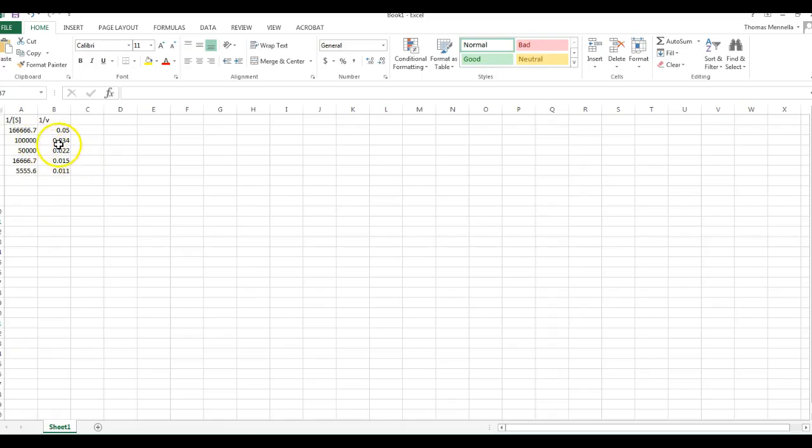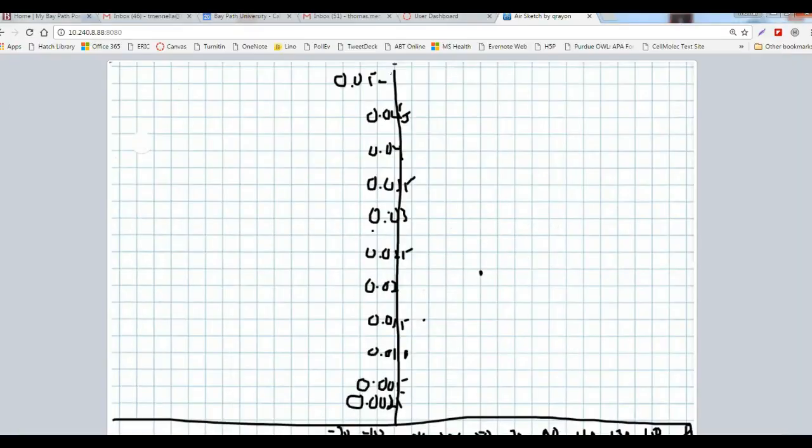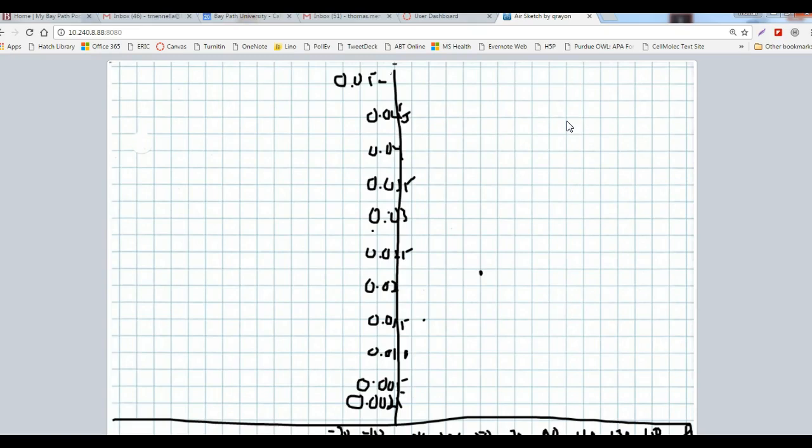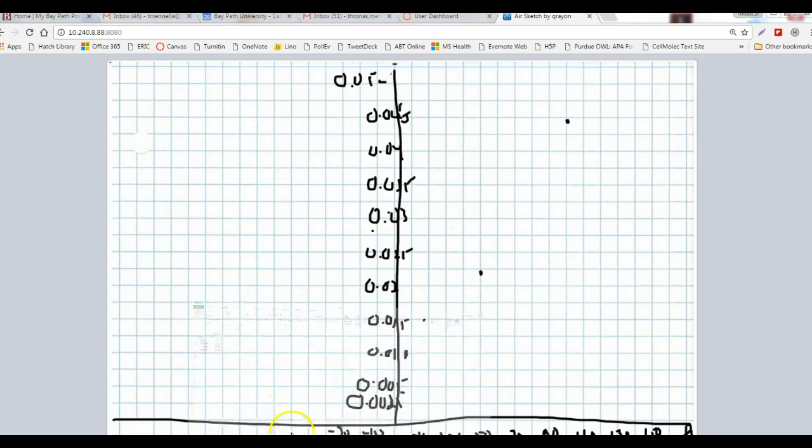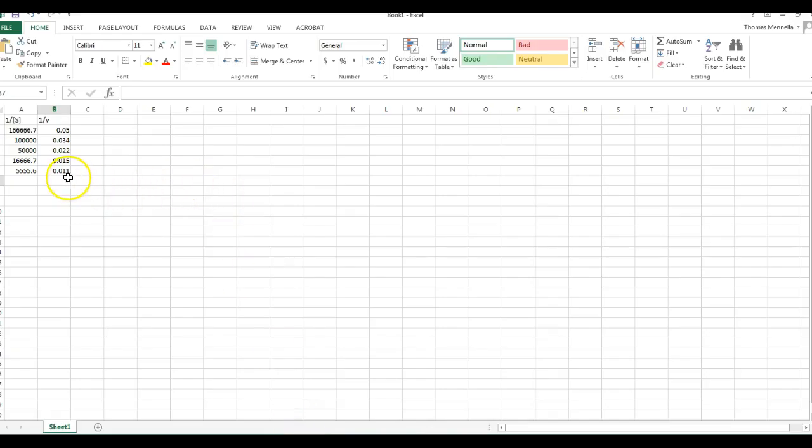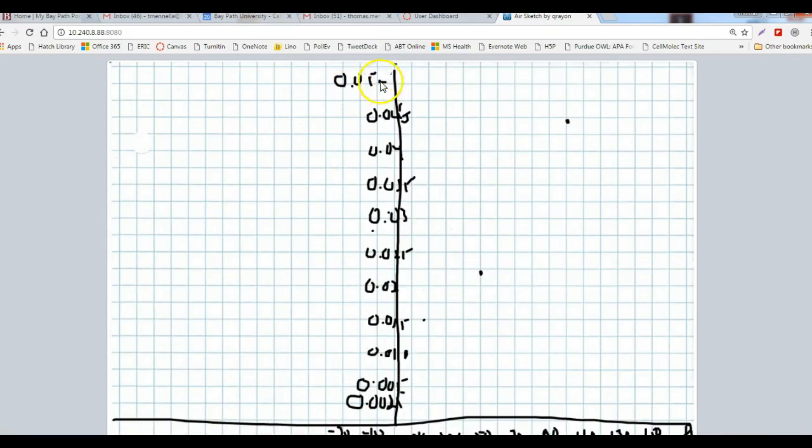Next is 100,000 and 0.034. 100,000 is right on this line and 0.034 is right around here. And one more to plot - 166,000 and 0.05. 0.05 we know is right up here, and 166,000 is right along here. So real experimental data - we see it doesn't form a perfect line, but it forms a good line all the same.